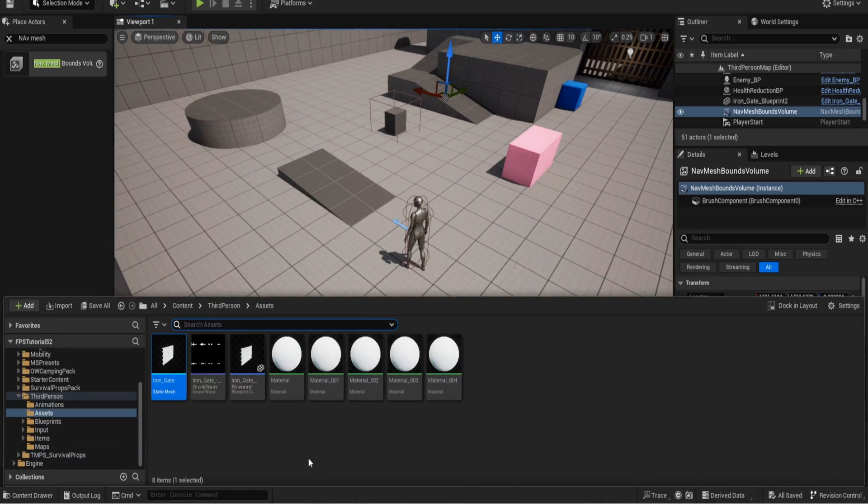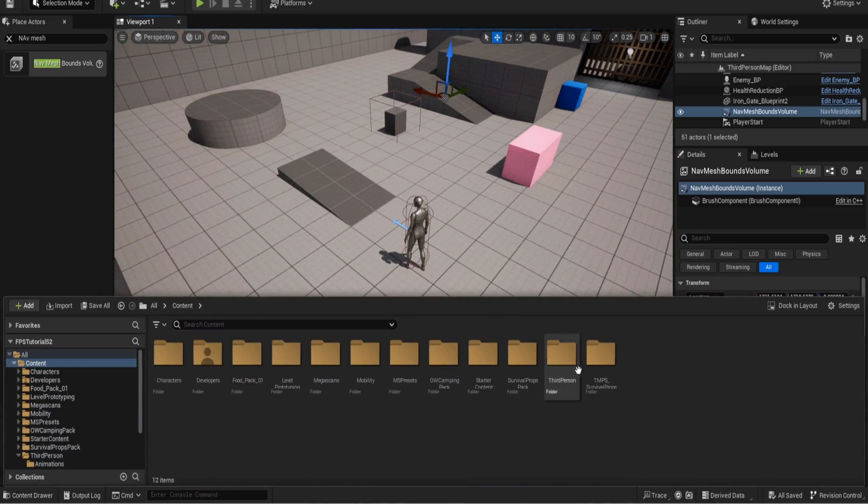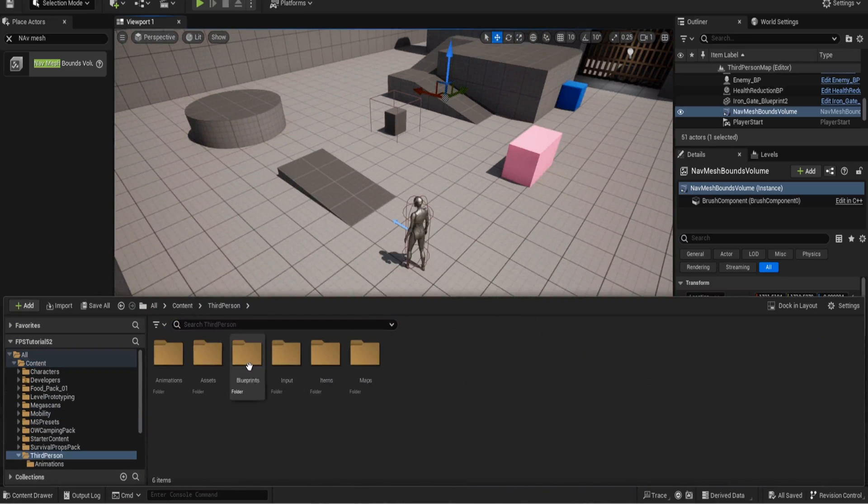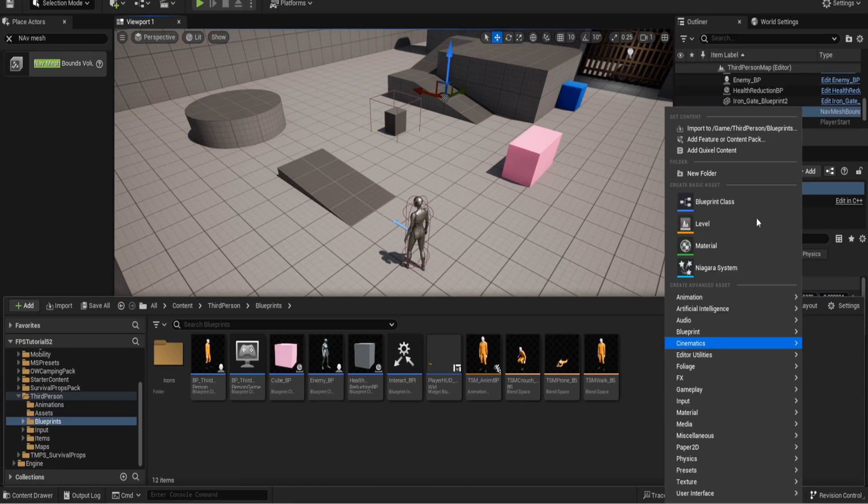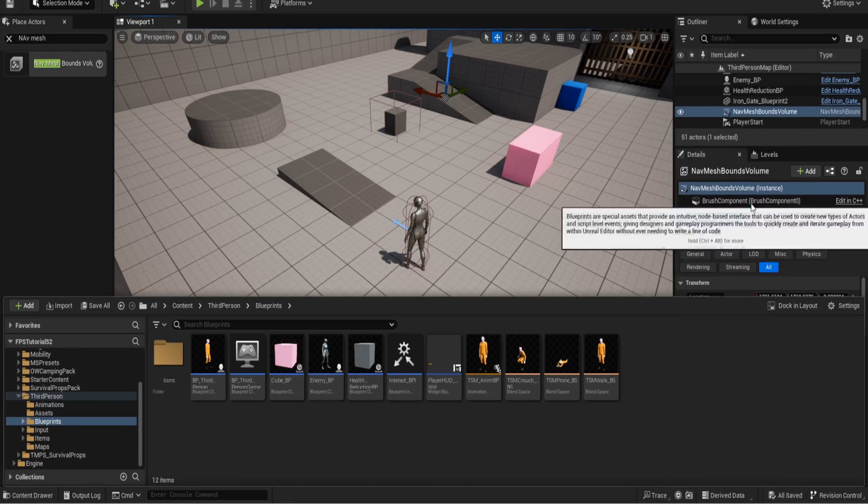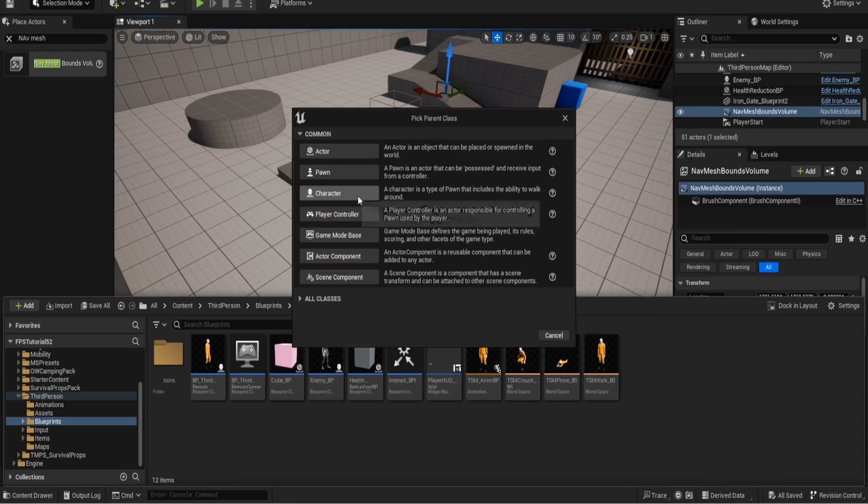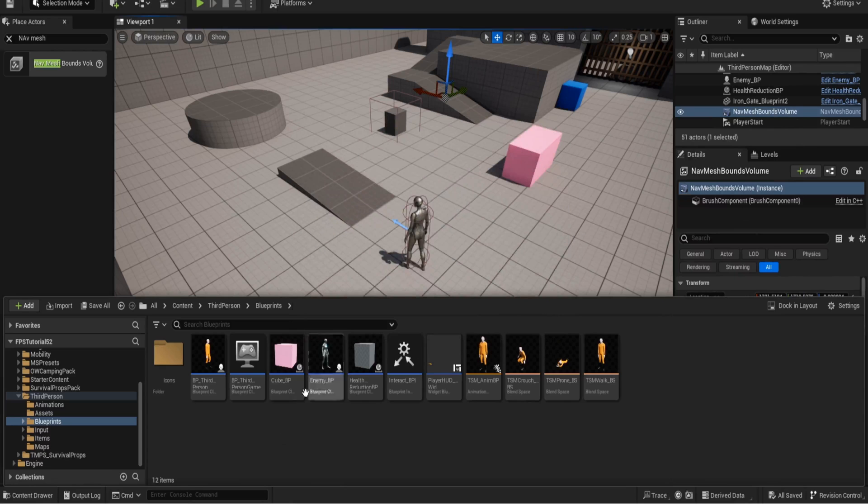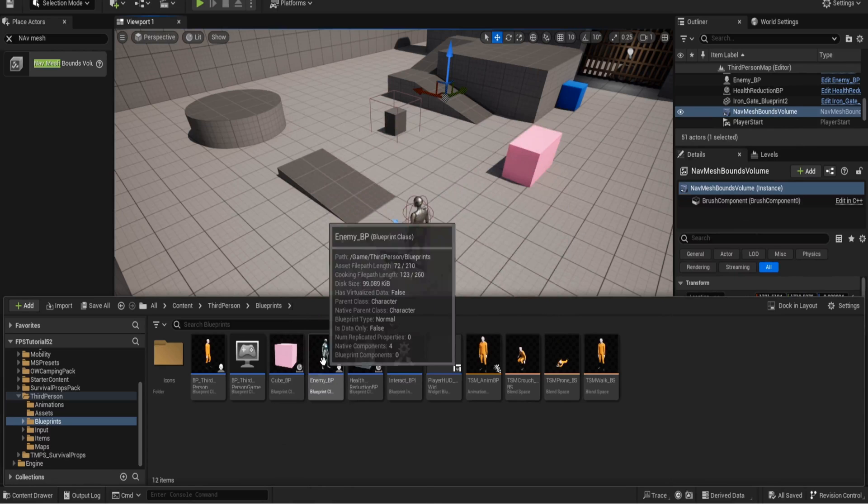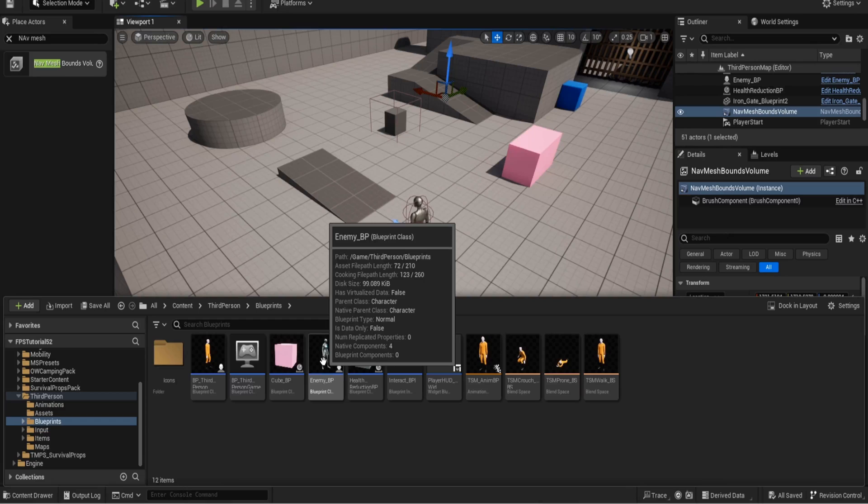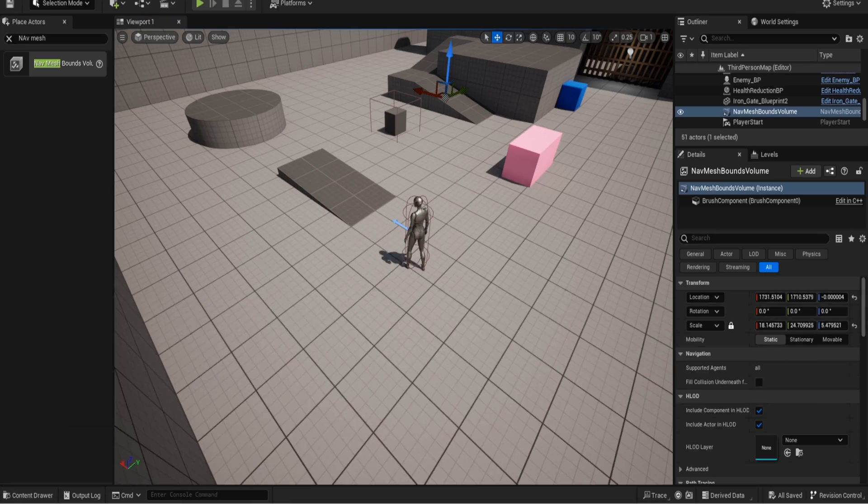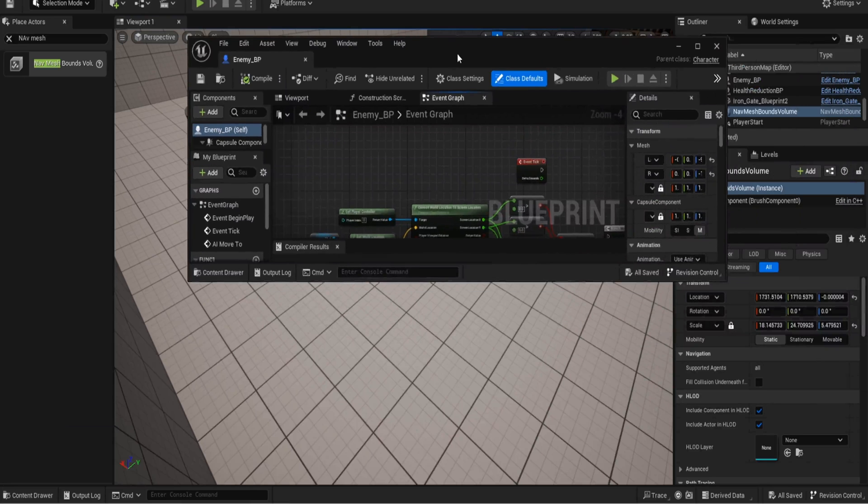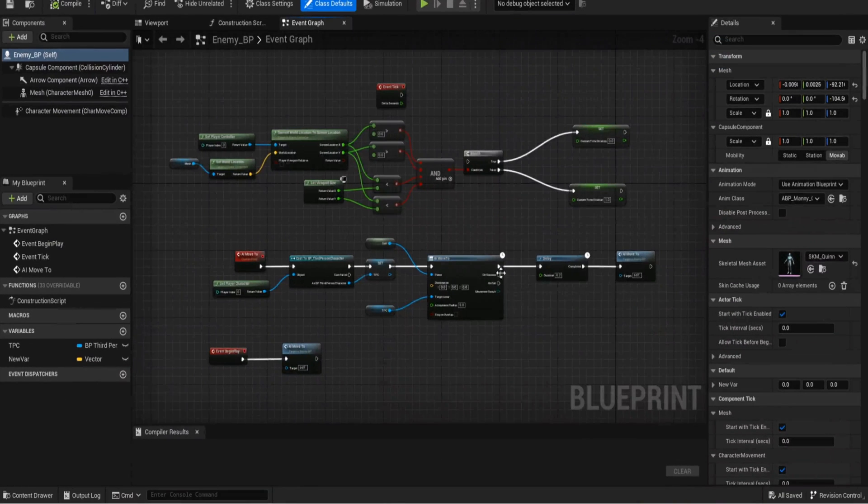Now for the AI I've kept it very simple. I've just made a BP class and I made it a character class so that it can move around. Named it enemy BP just because this is for testing, it's not anything specific. Open up and I'll drag it over in a second once it's opened.